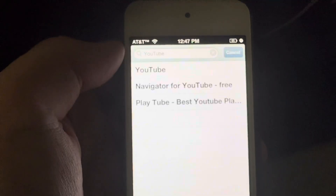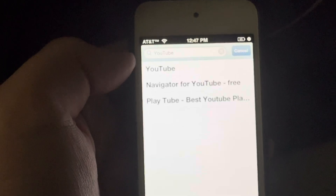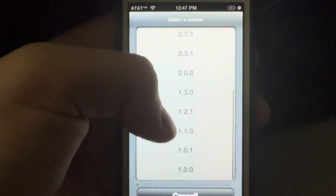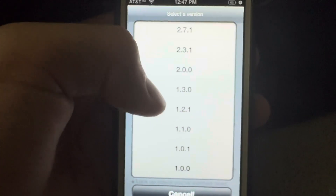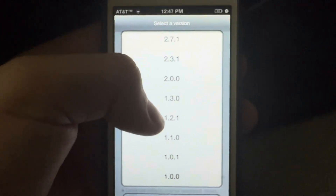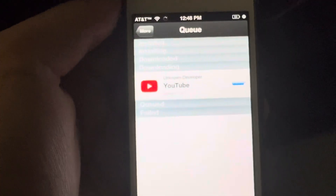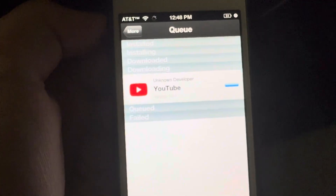Go to Search and type in YouTube. Once you type in YouTube, go to the result and press the Download button. You want to choose version 1.2.1 — that is the version you want to select. Now go back and go to More and press Queue.